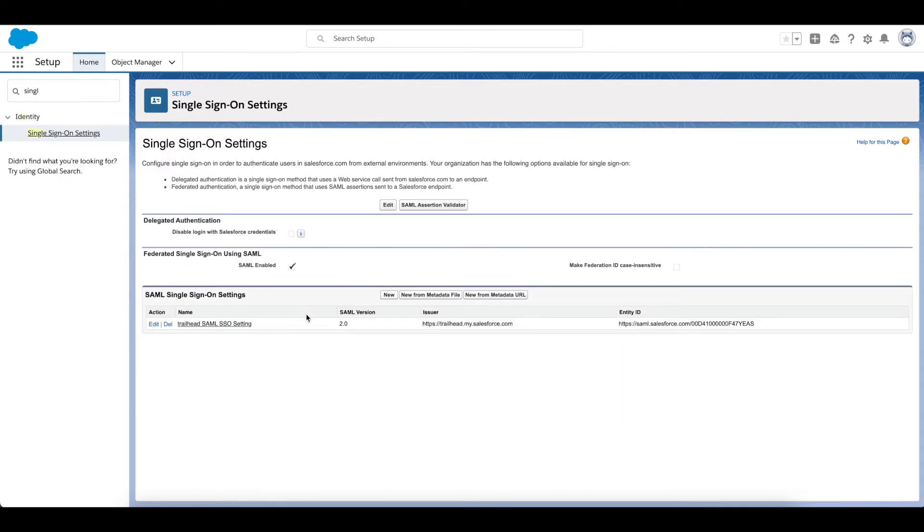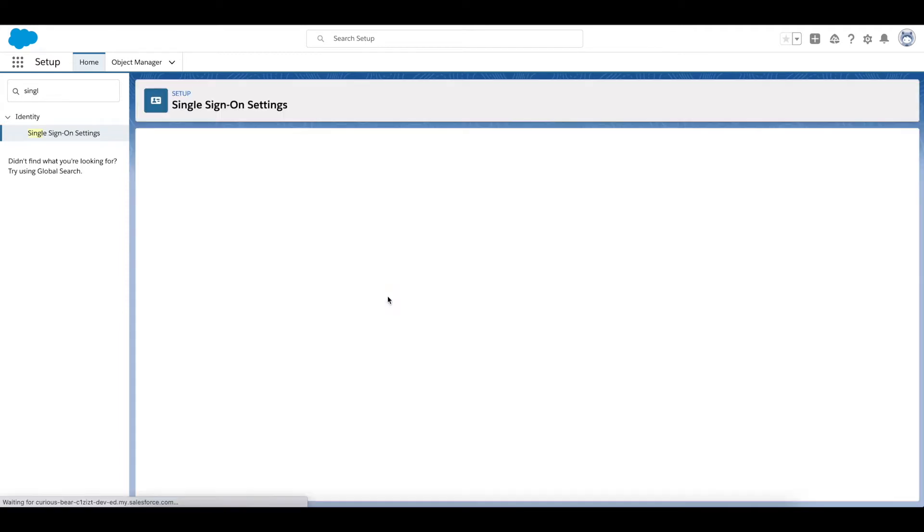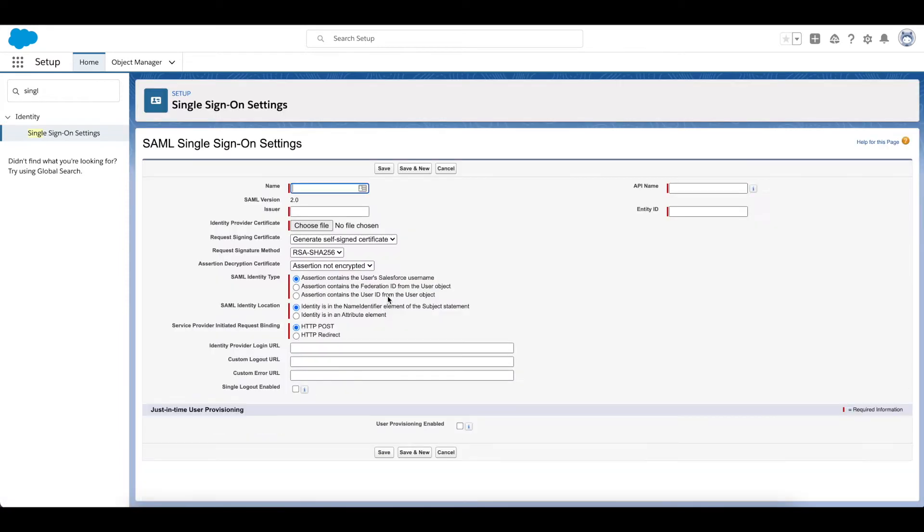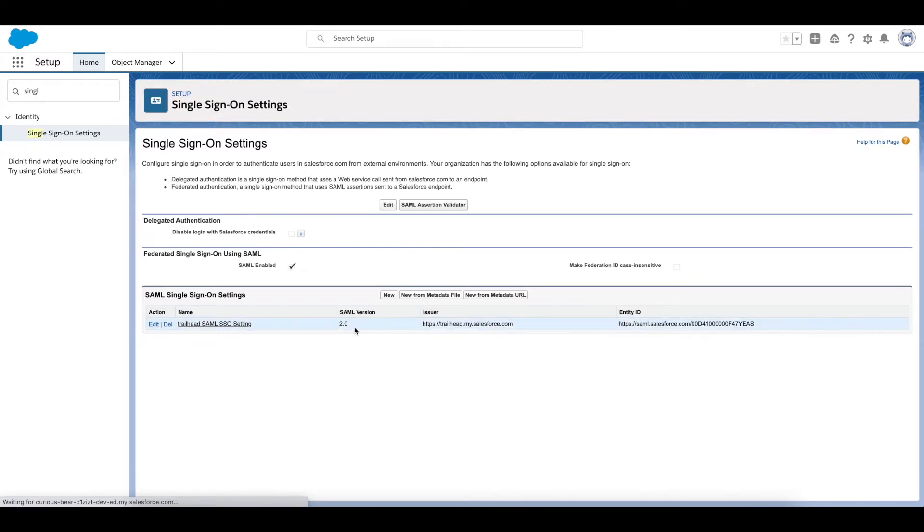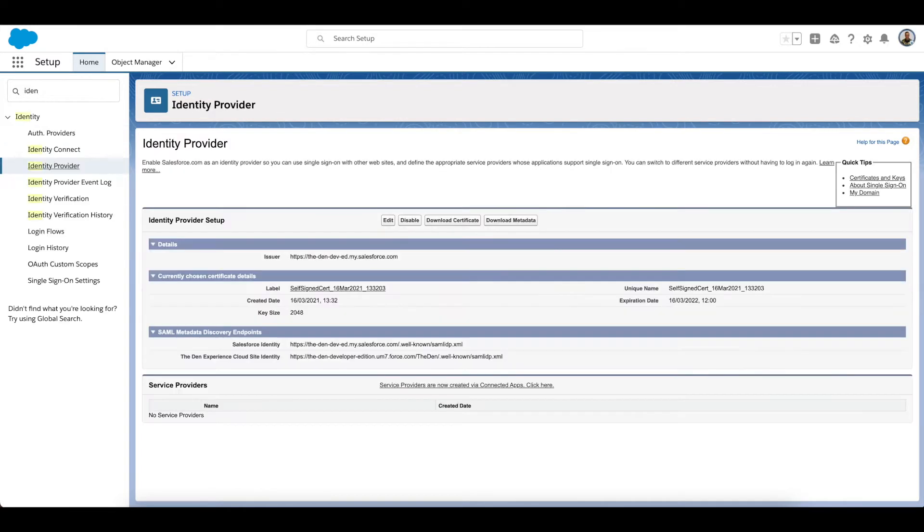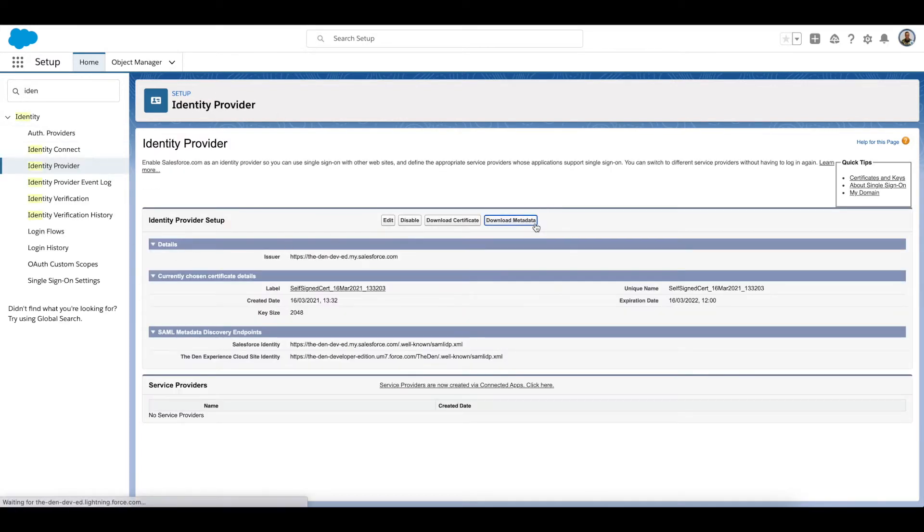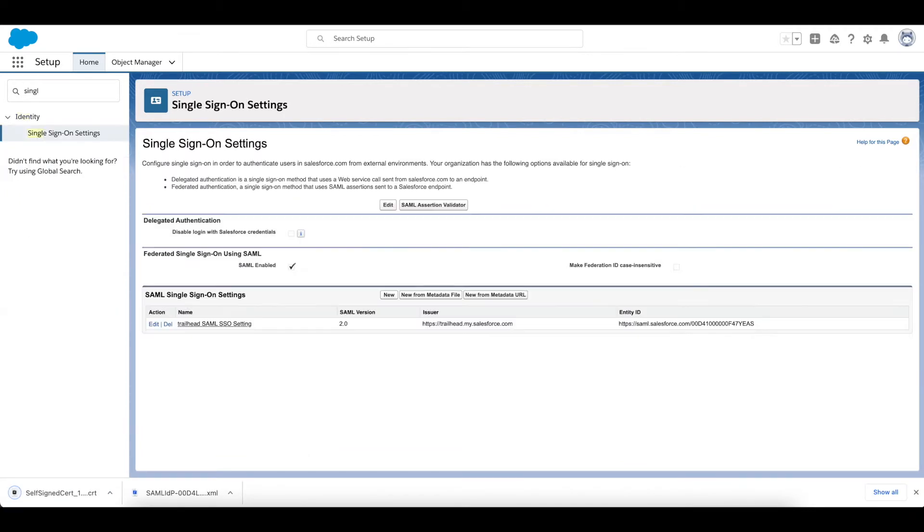So what I need to do is create a new Single Sign-On. What I can do is create it from metadata file. So if I head over to my main org, the Identity Provider, I can download the metadata and I'm going to download the certificate as well. And then if I head over to the Service Provider org, what I'm going to do is I'm going to create a new Single Sign-On from the metadata file.